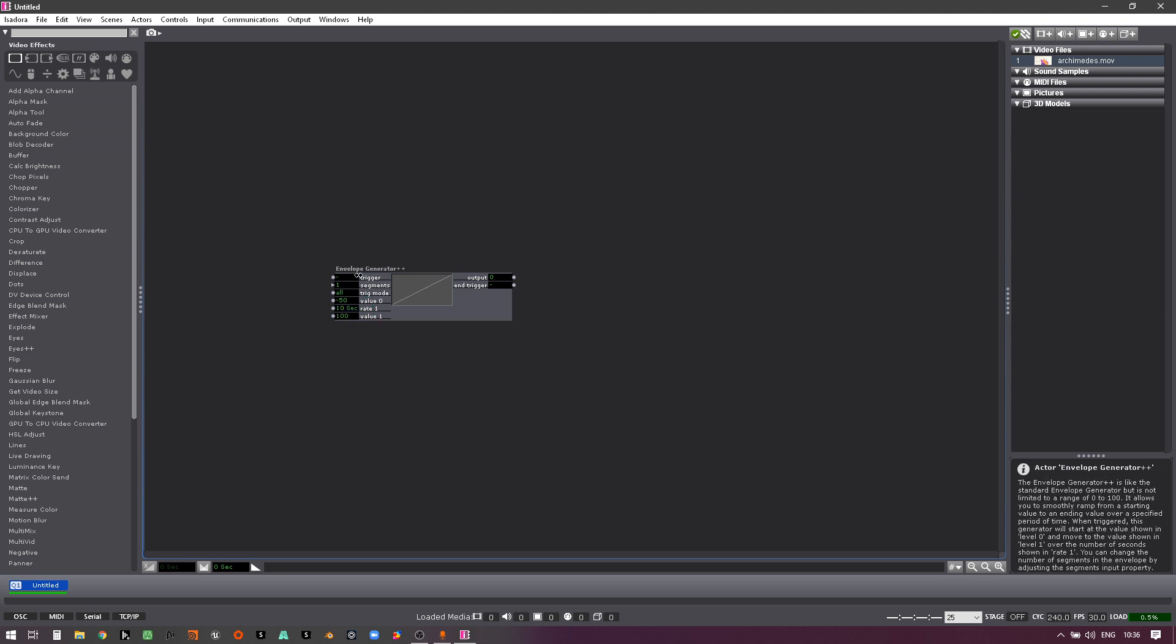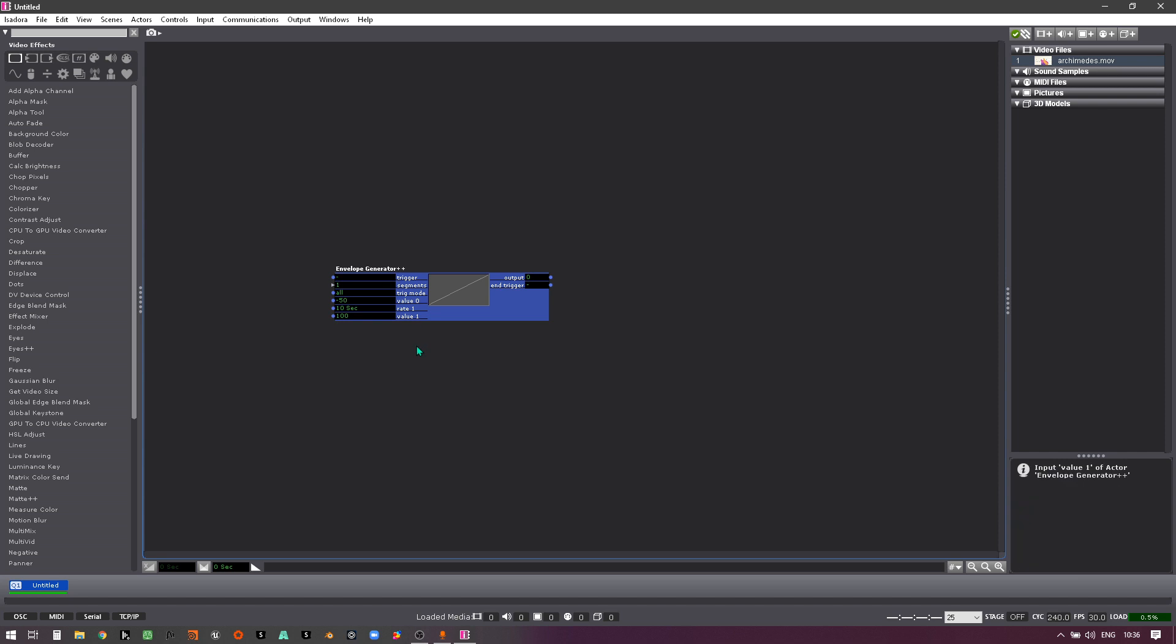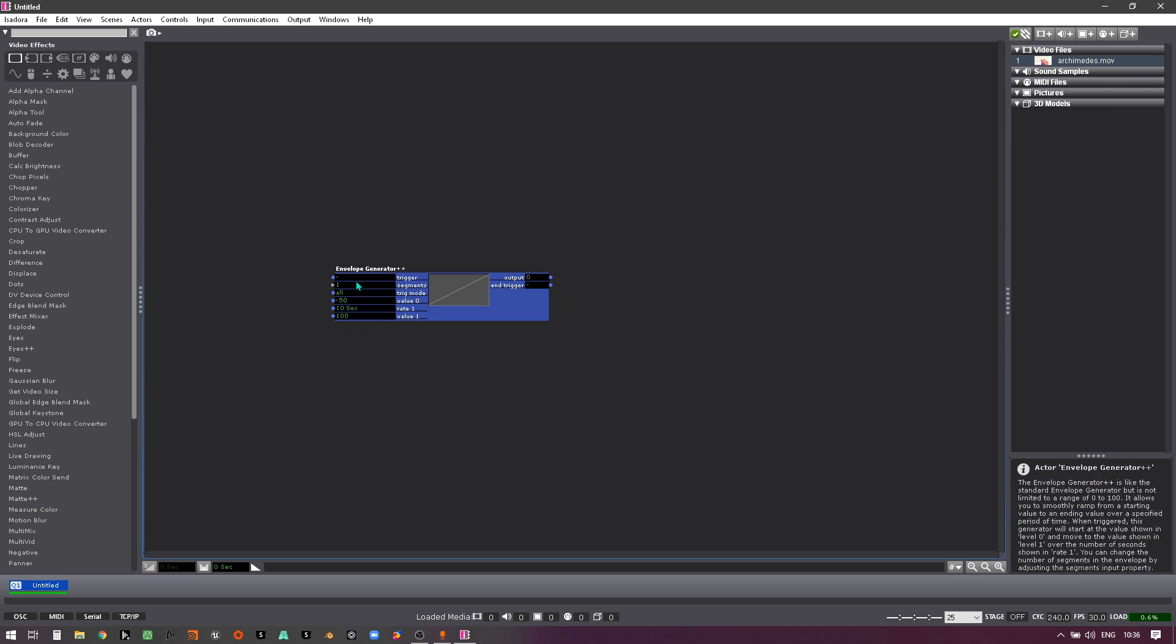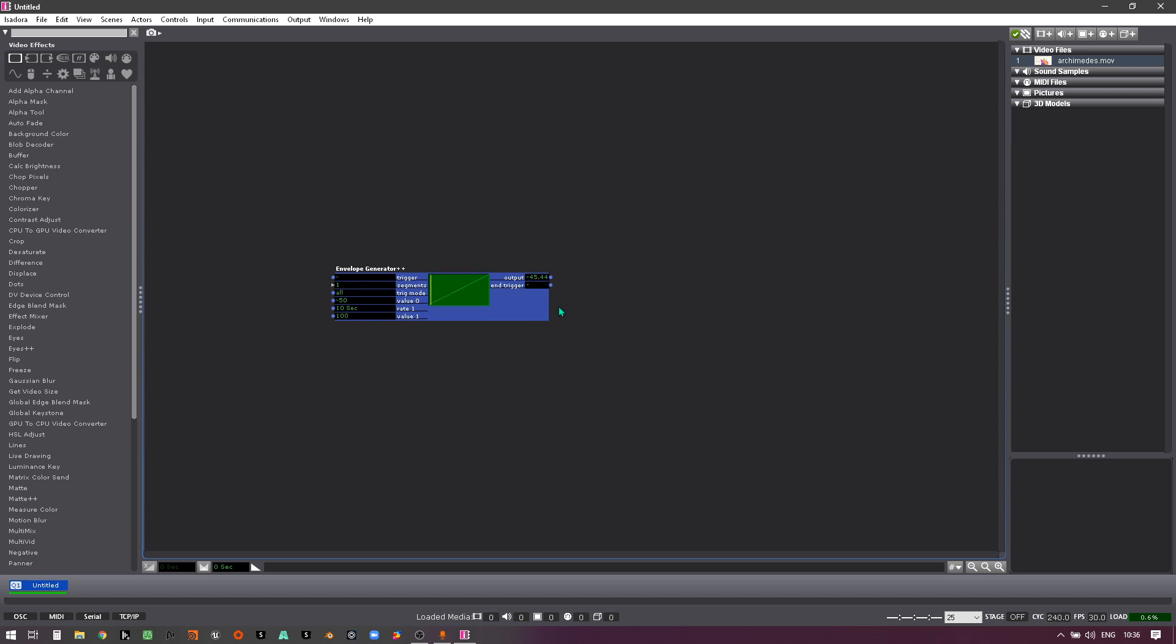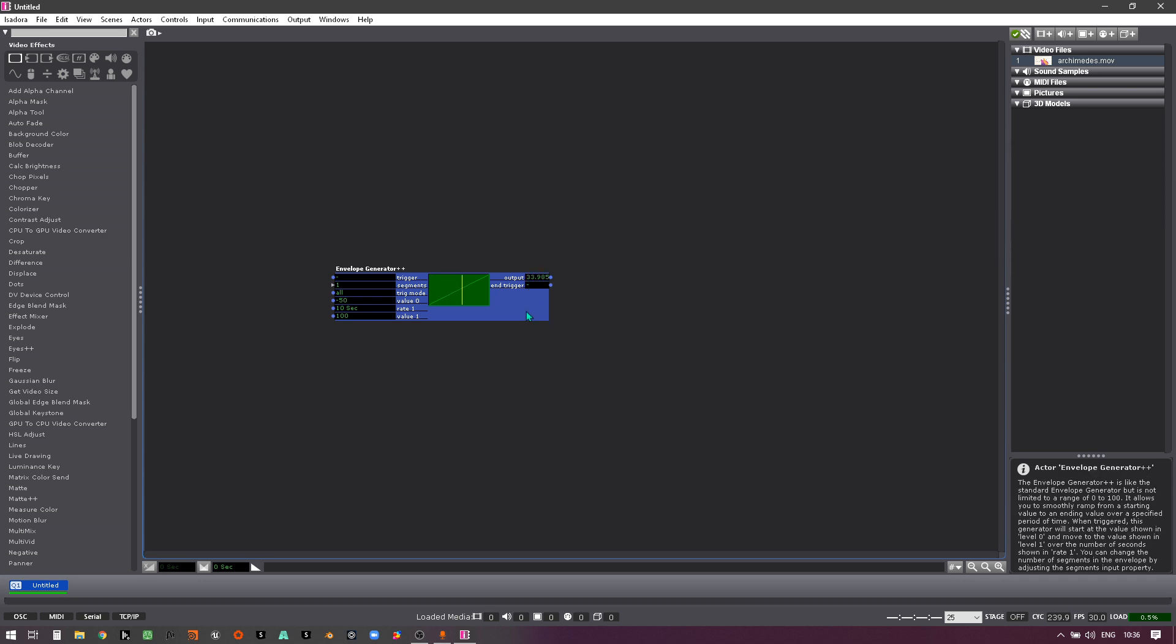So I'm going to have this fade from minus 50 to 100 over 10 seconds. I click trigger and you'll see the values go through the negative values then into the positive values.